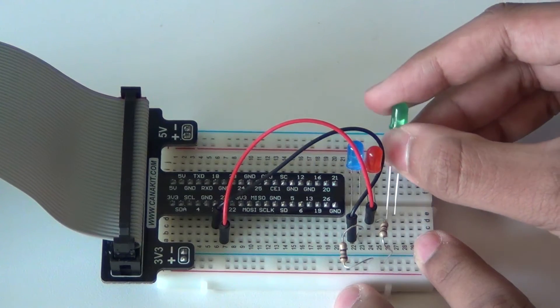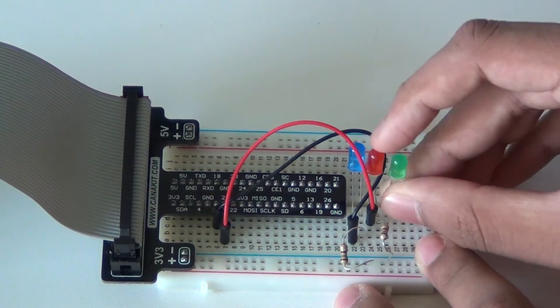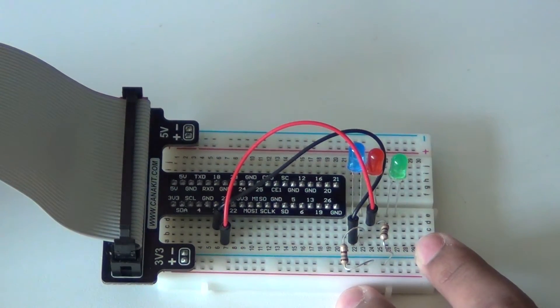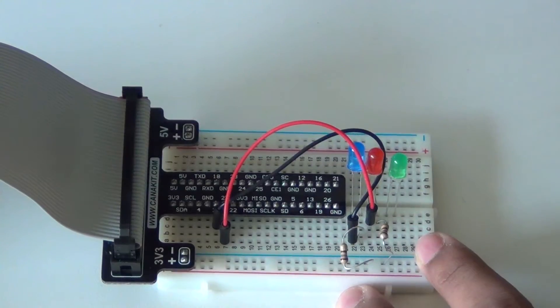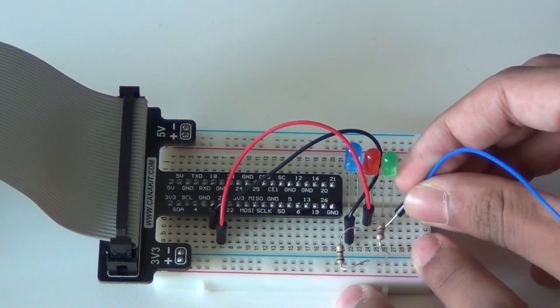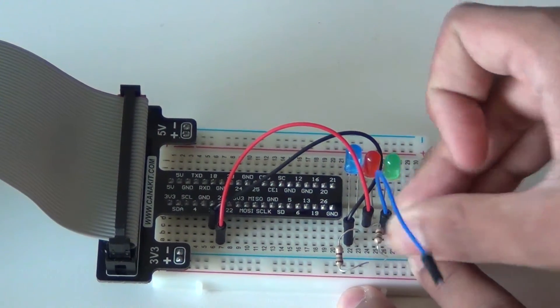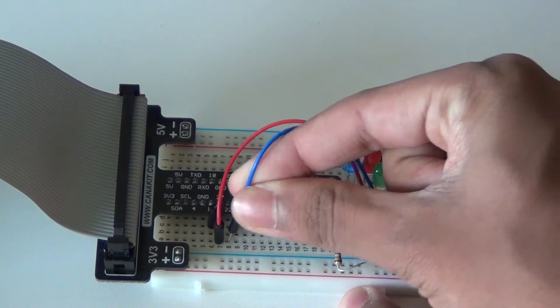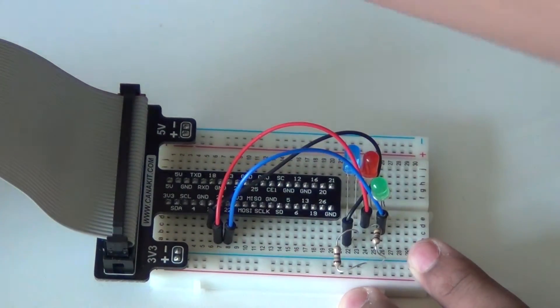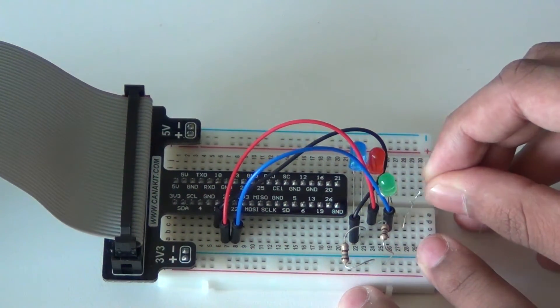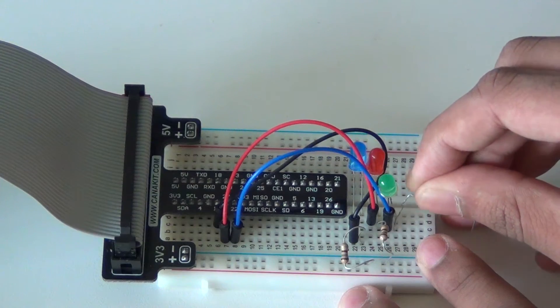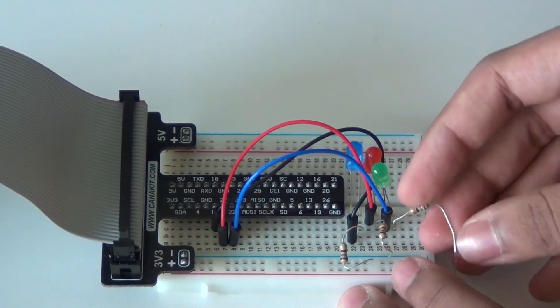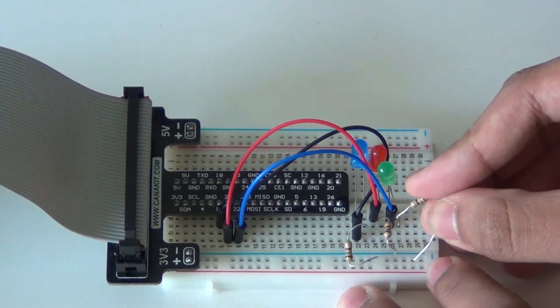Same thing. We're going to connect it to a different GPIO. So this time we're going to connect it to GPIO 22. So connect like that to 22. And then connect the negative side to a resistor.